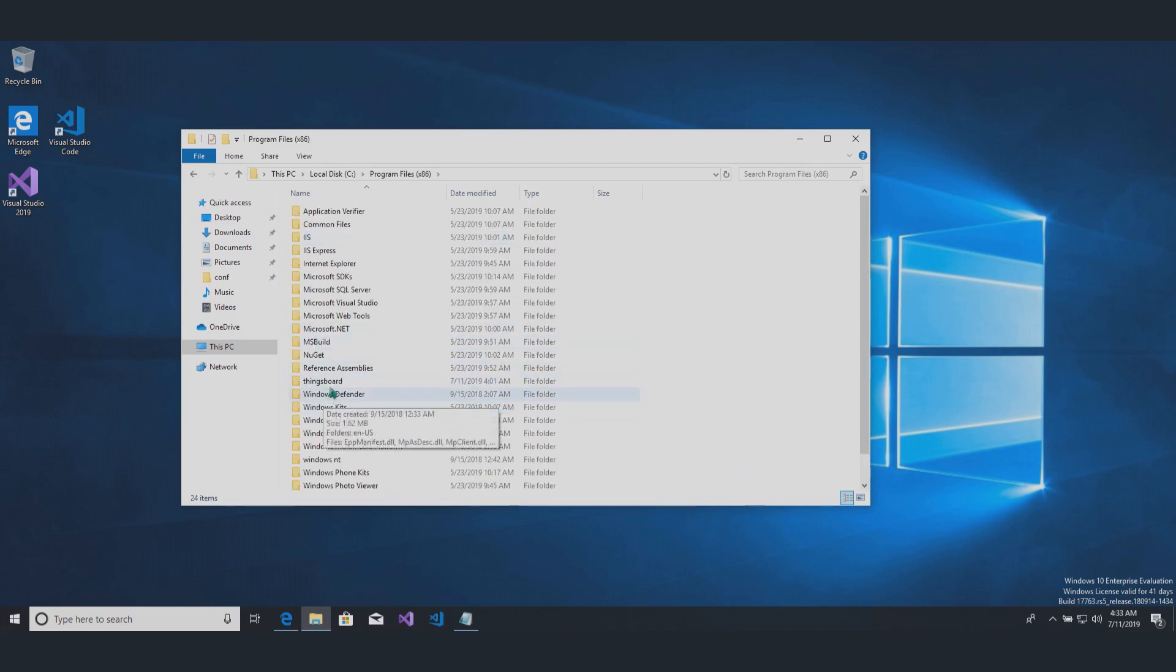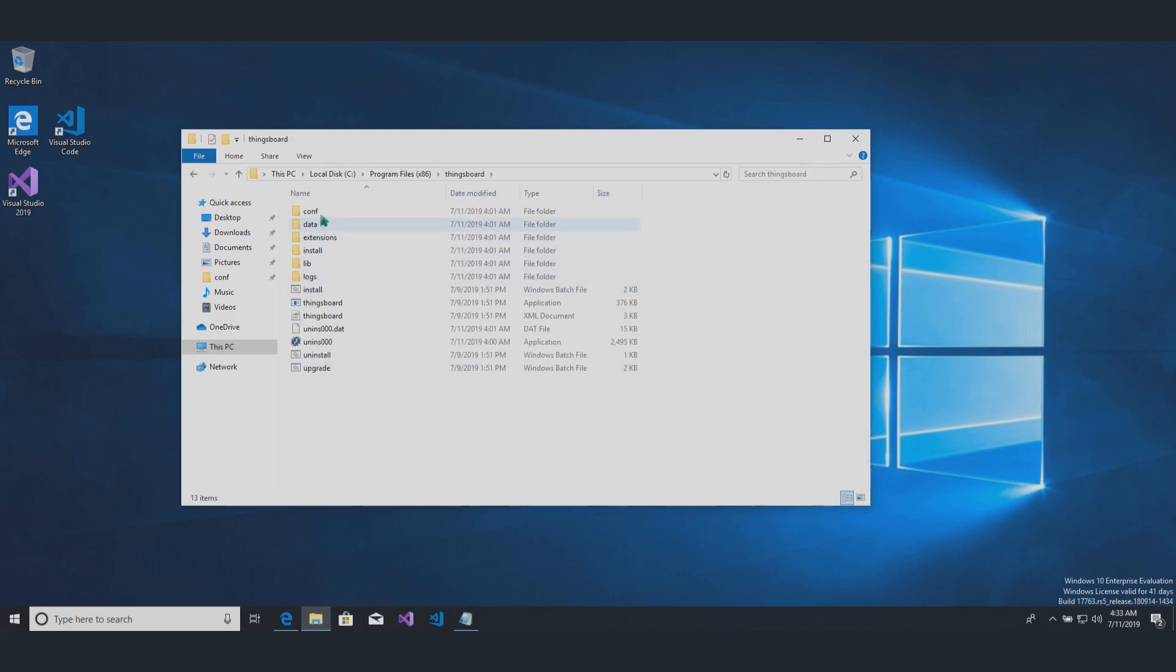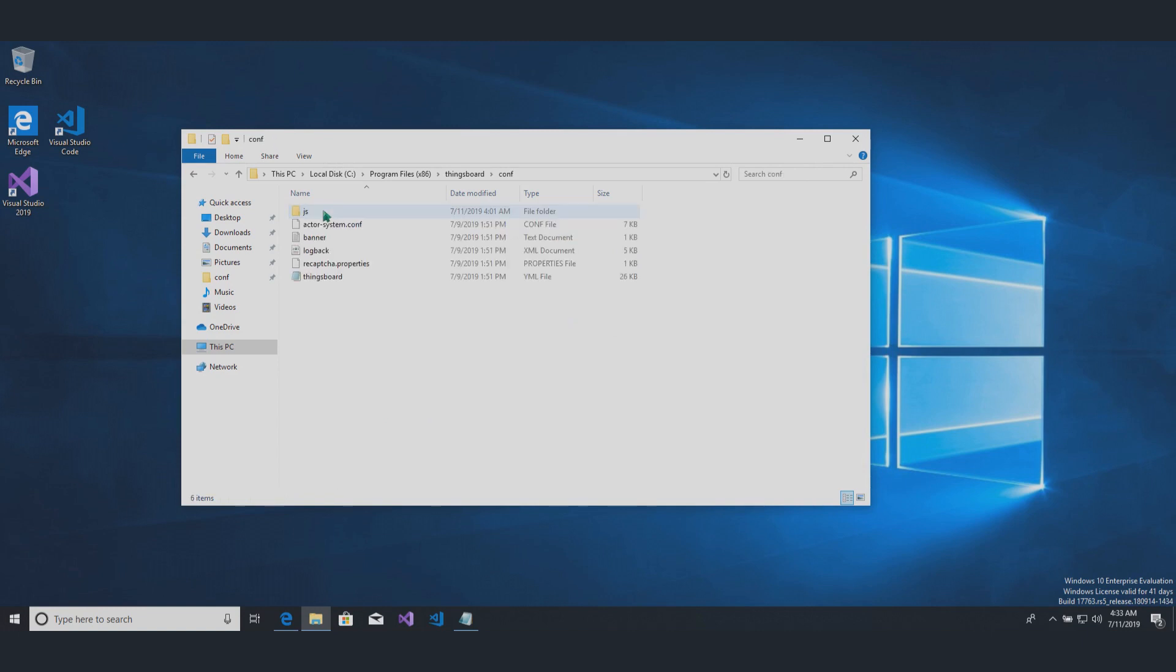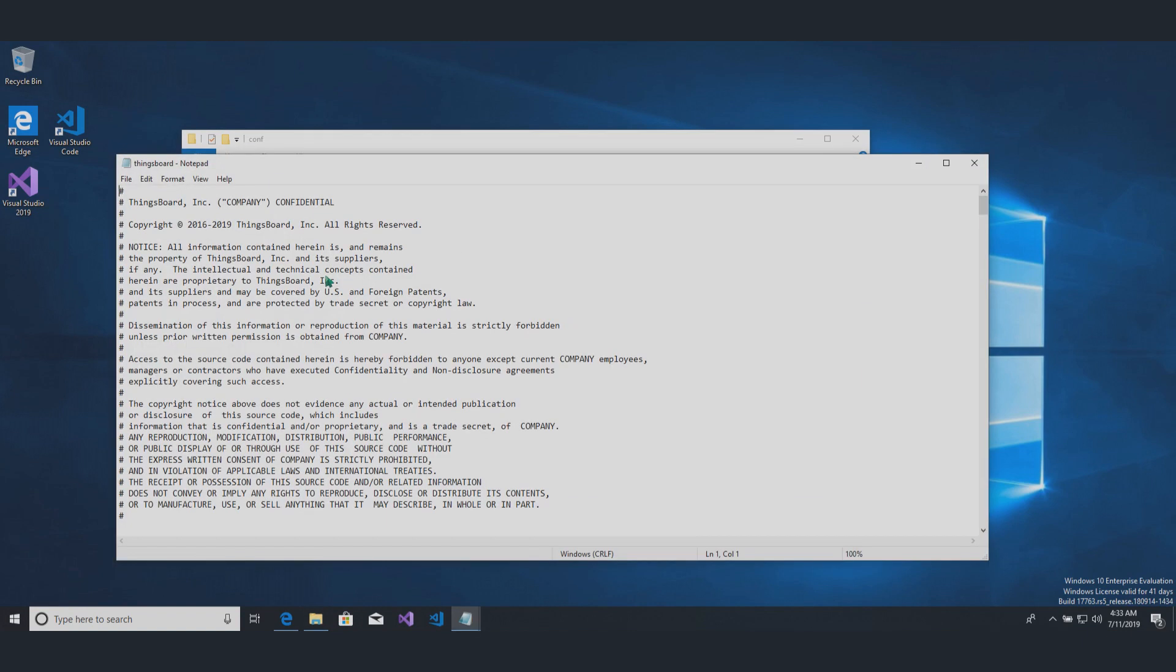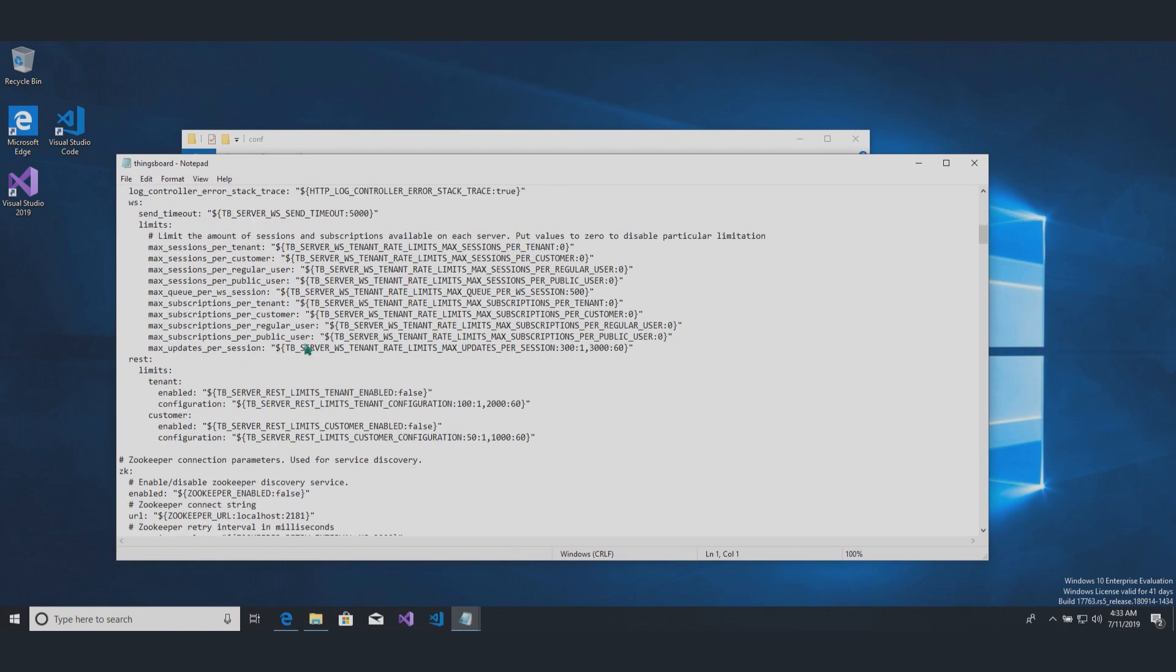Find Thingsboard YML. It's in Conf folder. Open the file with Notepad or other editor as administrator. Scroll to the bottom.